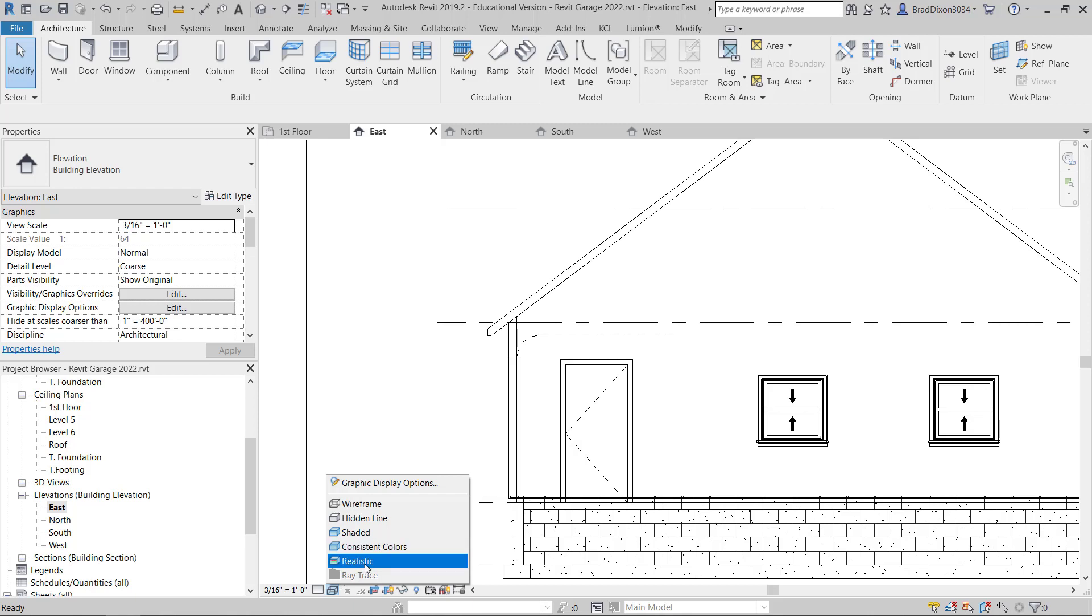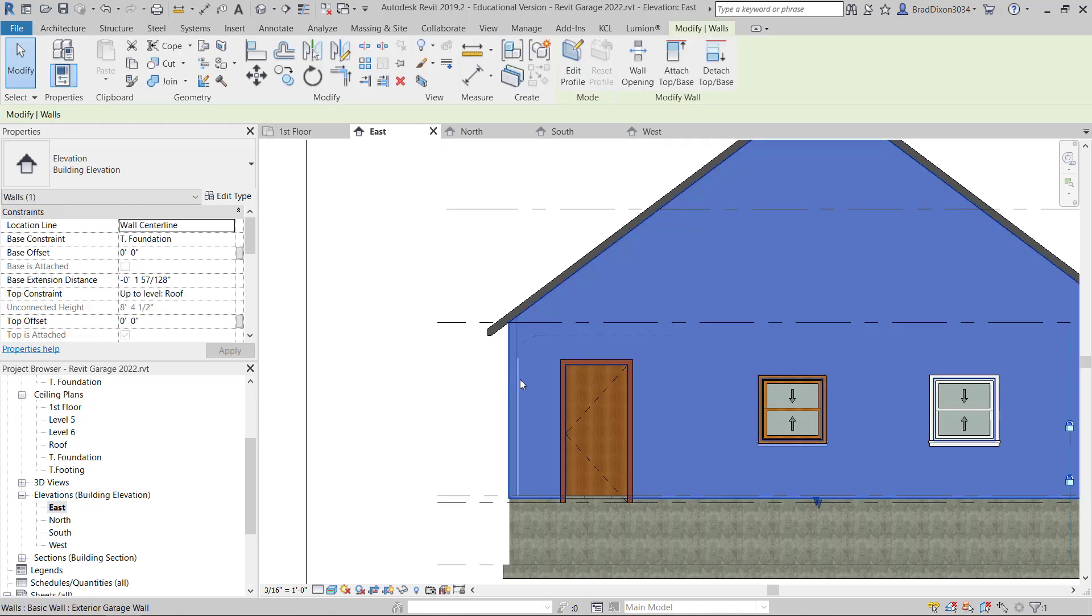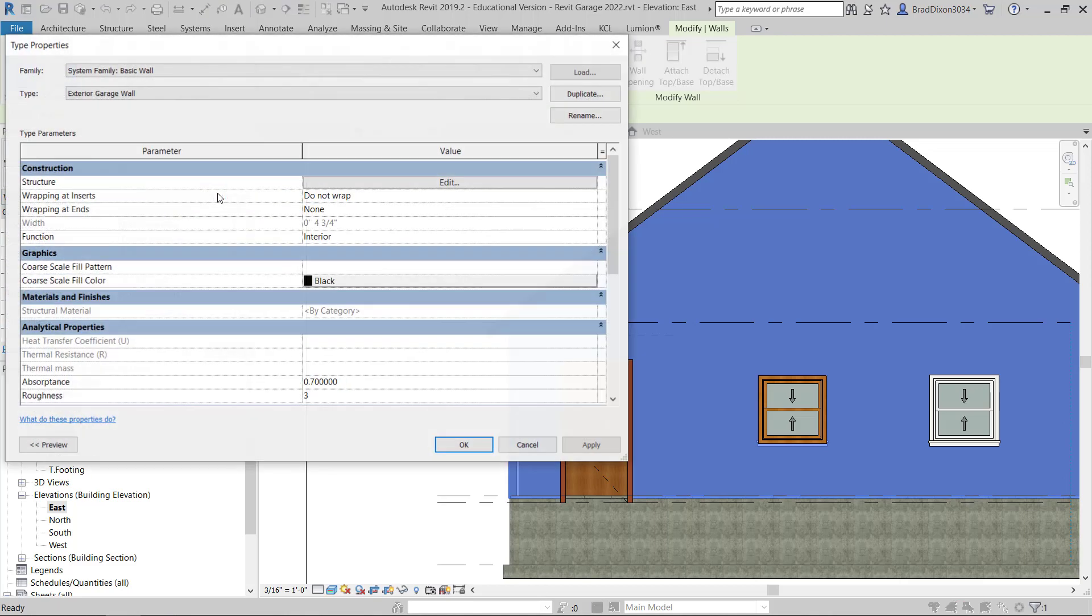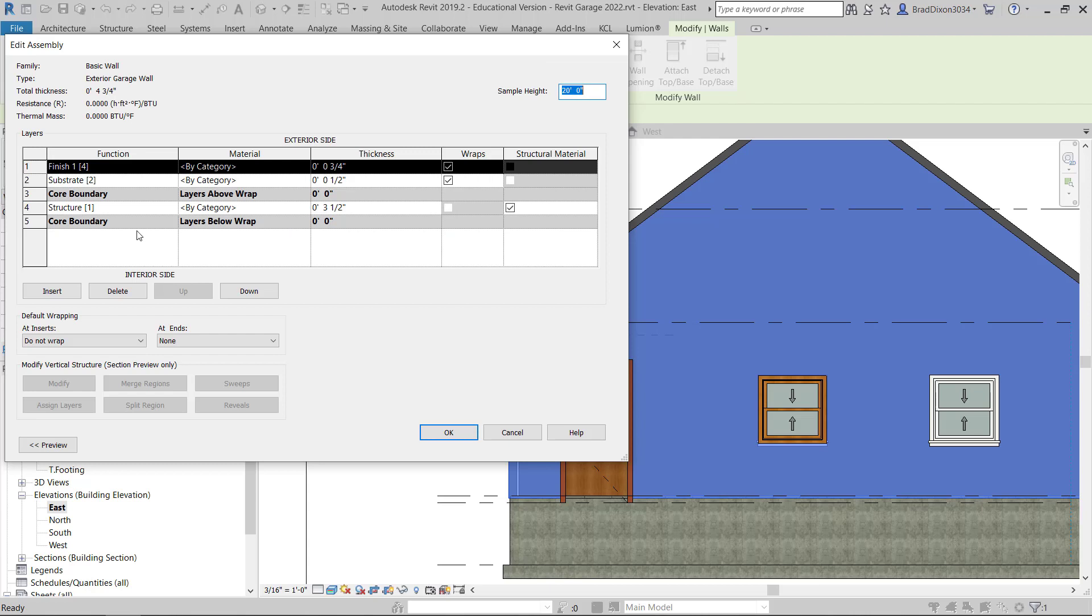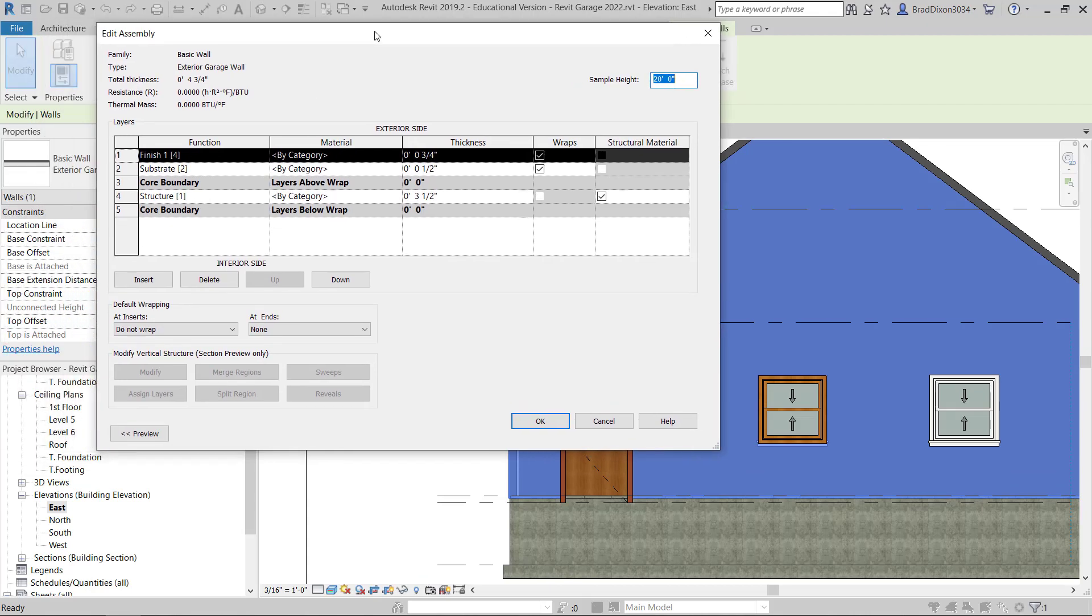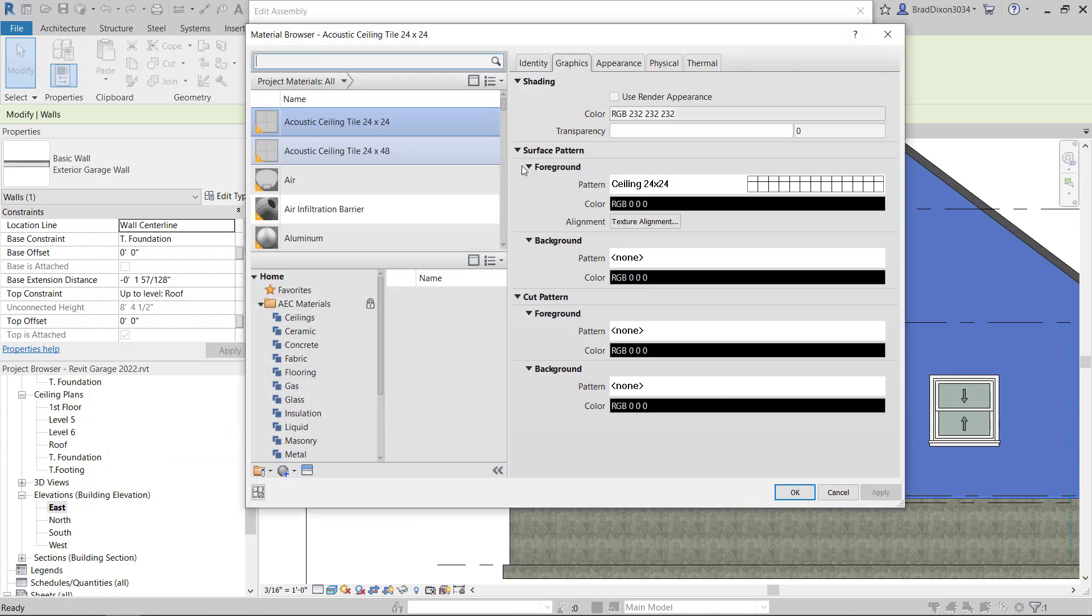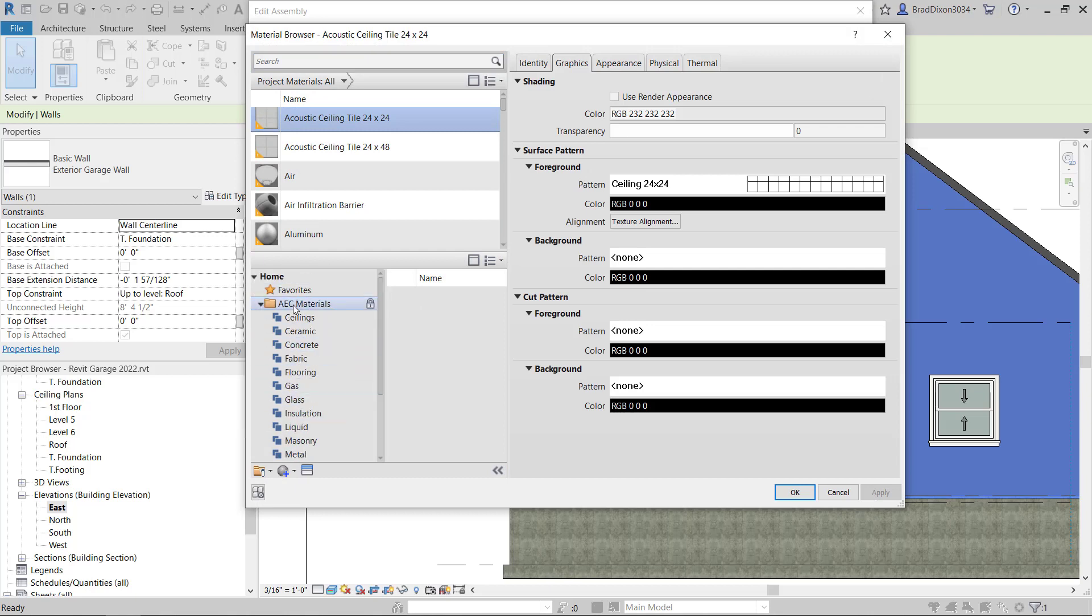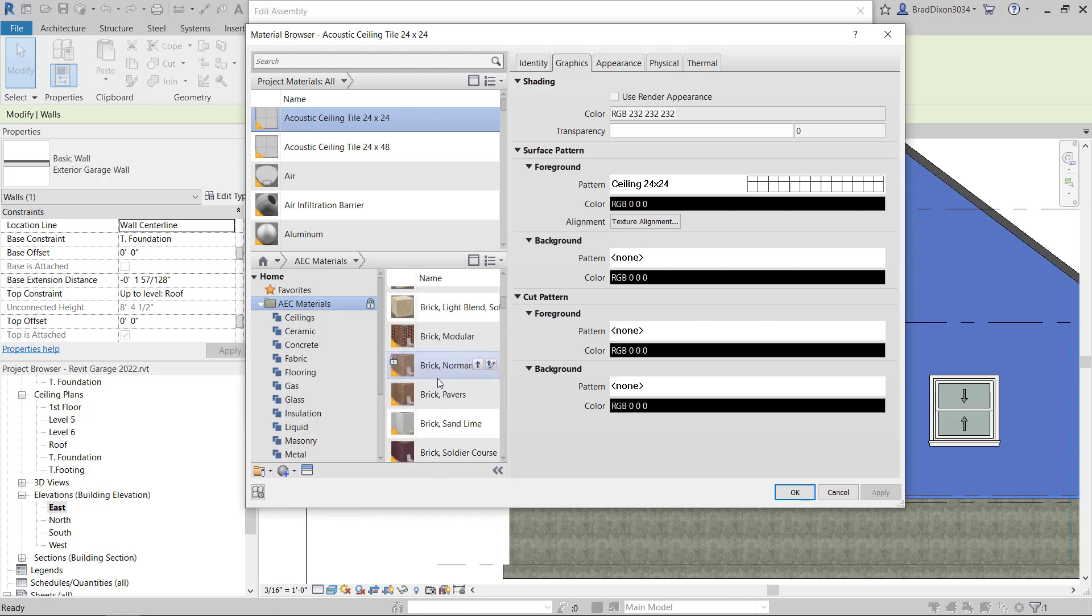I could show this in realistic. So right now, whenever I show this is realistic, I never actually went in and assigned a siding. So I'm just going to select that wall. That's my custom wall I made from the very beginning. And I'm going to go back in and prep this for my elevation view. Under structure, I'm going to click edit.